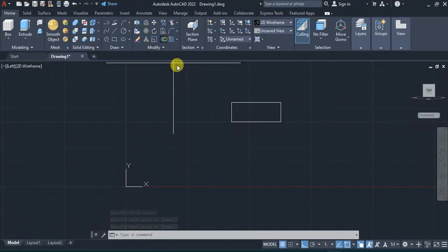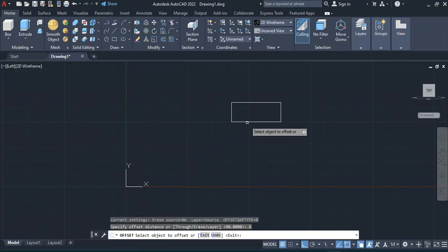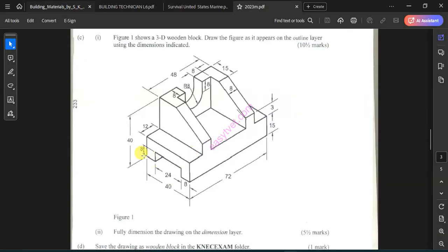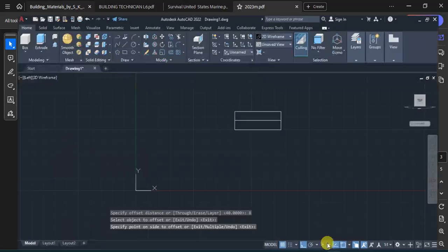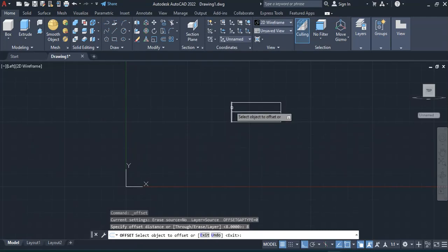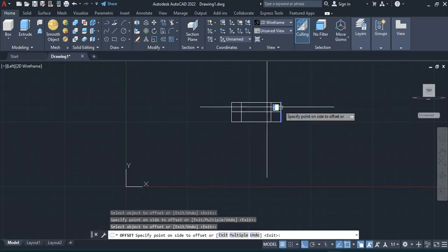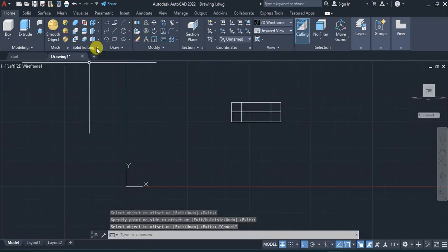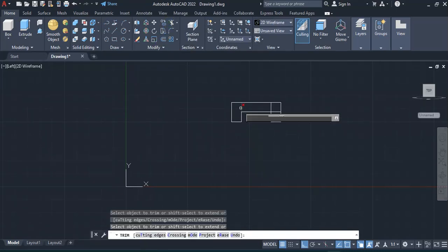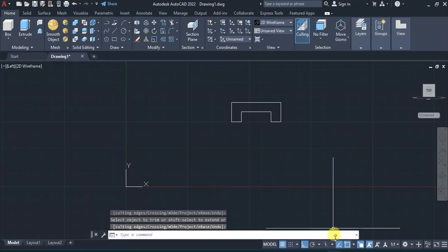I'll offset a distance of 8 on this side and 8 on the other side — so 8 each way. After finishing that, I'll come and trim the geometry to obtain that particular shape.